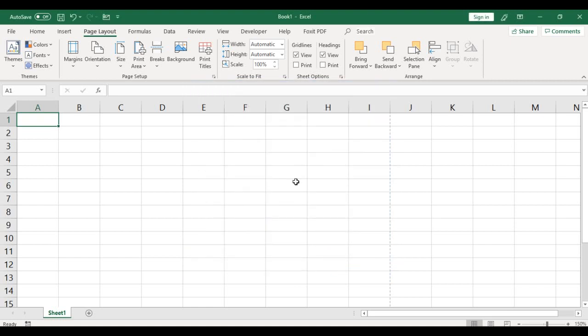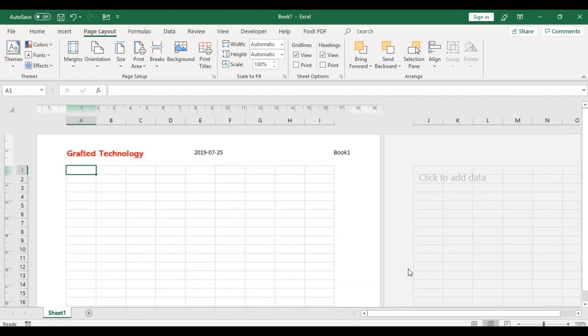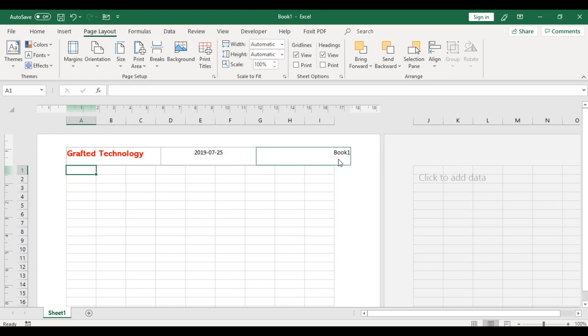To see if you actually keyed in the right information, because right here when it's in the normal view of Excel you won't see what you have worked on. So to see that, click on the page layout by the status bar. And there you go. Here are the information we keyed in for the header.